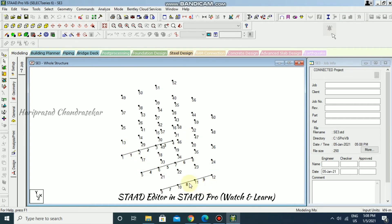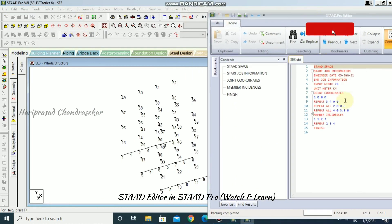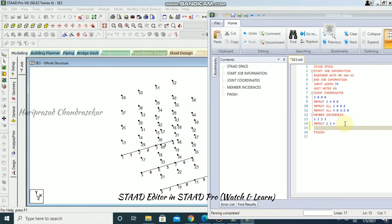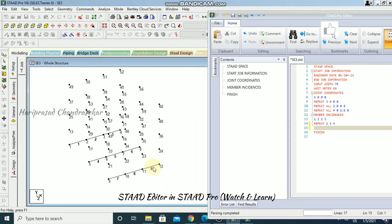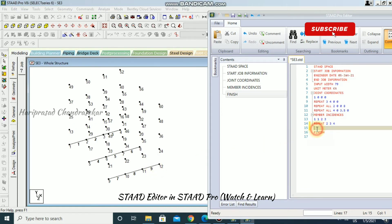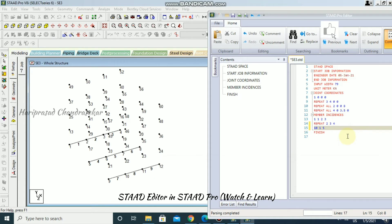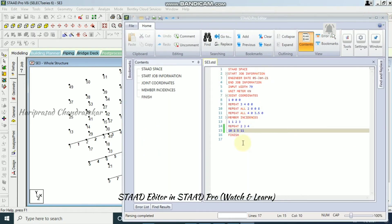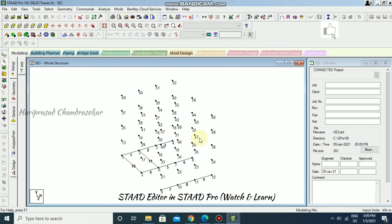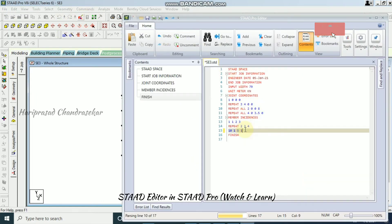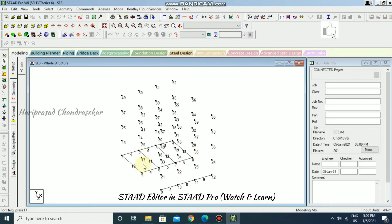Going back to the STAAD editor, we can see we have up to 9 members already. I'll start the next set at member 10, connecting nodes 1 and 5. We continue until members 12 or 13 — let's save and close and check. We see members 10 and 11, so we extend to members 12 and 13. Save and close — we now have those members added.